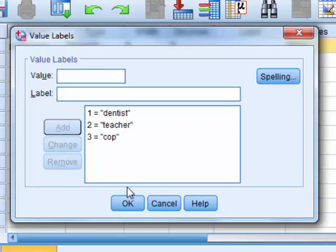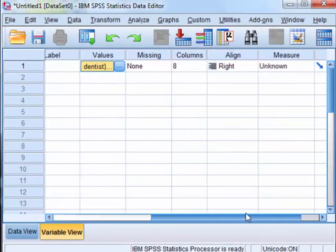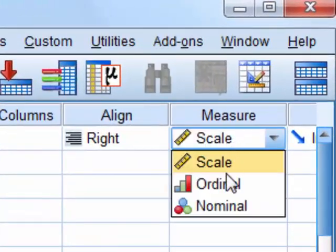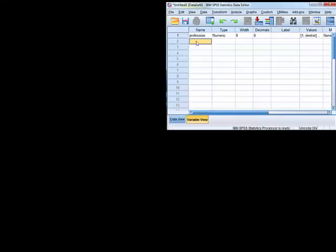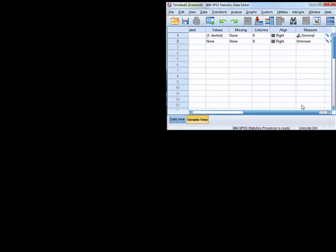We've got our three different levels of the IV, and we need to change it to nominal. Our second variable is going to be our DV — salary. It's going to be numeric, no decimals, no values. We do have to change it to a scale variable.